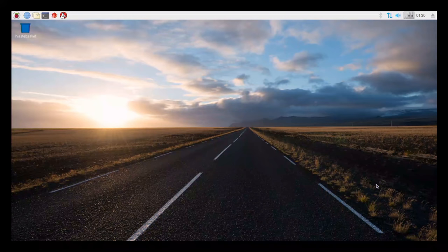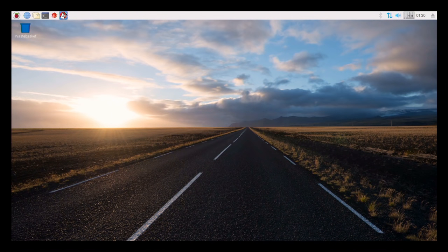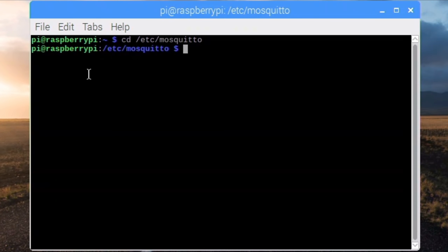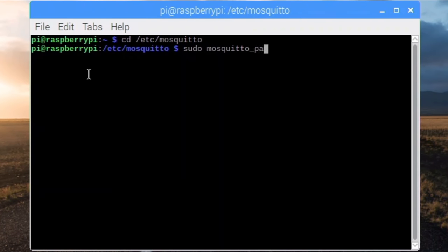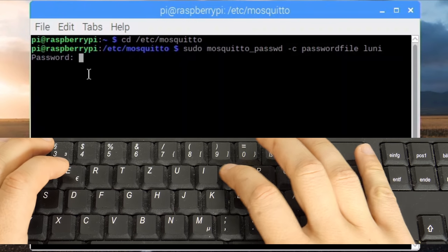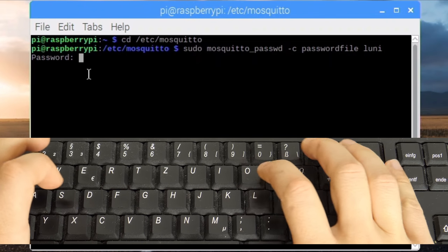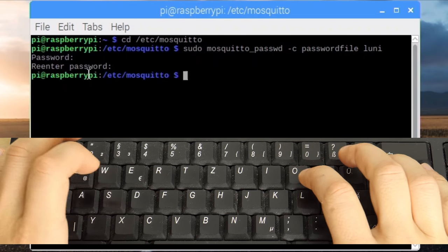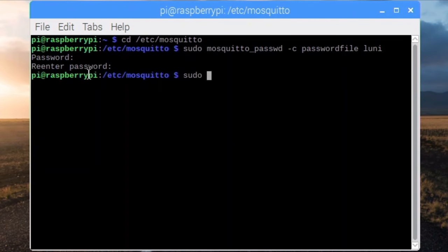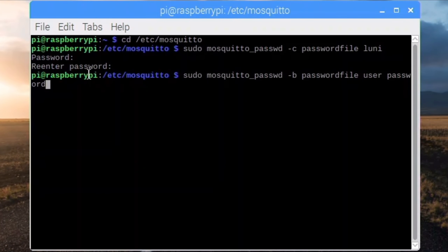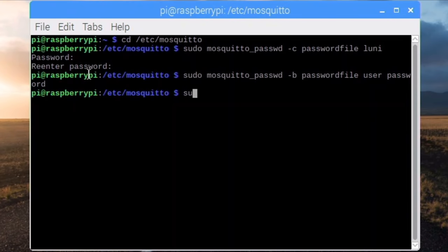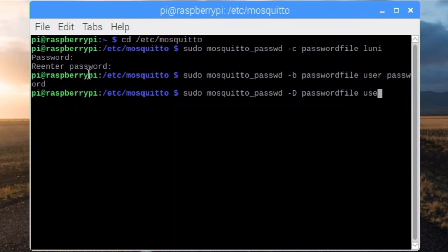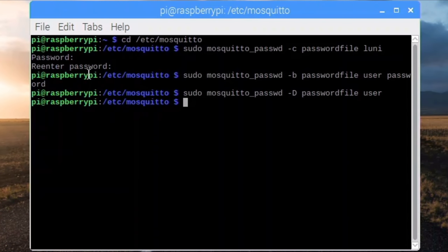So let's protect the broker by adding a password file like this. We open the terminal again, change the directory cd /etc/mosquito and type sudo mosquito_password -c to create password file luni as the first user. Adding another user can be done with the option -b. We can also type the password directly in the command line like this. Removing users can be done with the option -d. Using this command line tool, our passwords are stored non-readable in the password file.